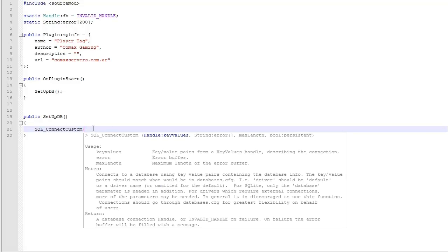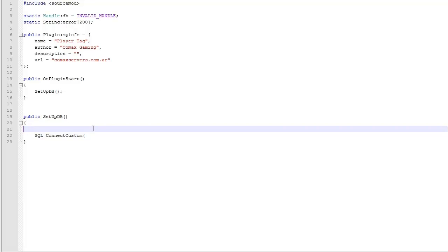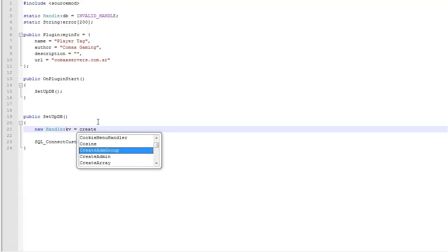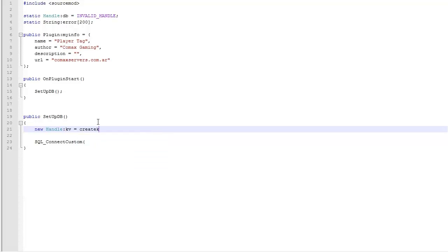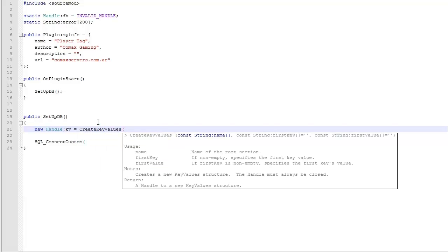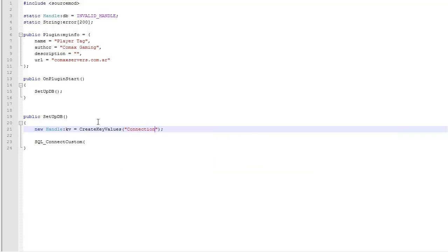The first thing we want to do is use a new function called SQL_CustomConnect. We need to declare some key values, an error, max length, and a persistent thing. It almost takes the same parameters as the other one. Since we need key values, we're gonna have to set them up. Key values are not only used in a file to keep data; you also use them in scripts like temporary key values that you're gonna remove or delete once the plugin is done executing them.